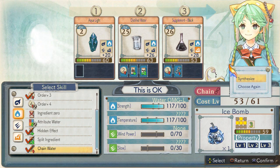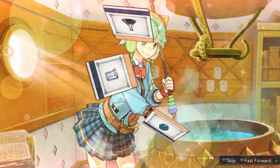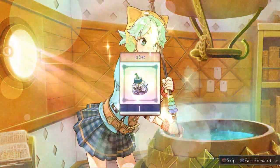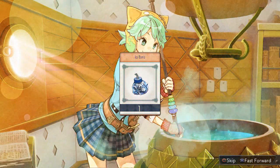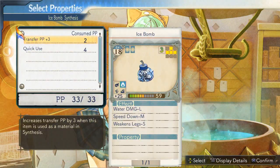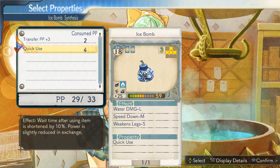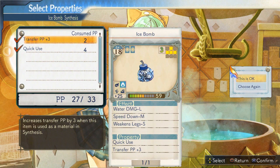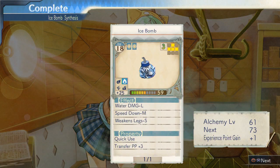Is this really okay? Alright, time to finish this. Alright, I did it! What properties should I choose? Is this okay? Alright, that about does it.